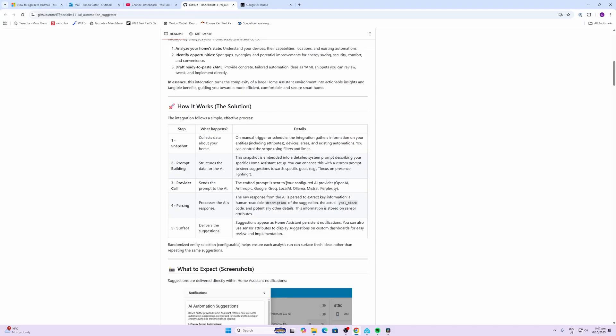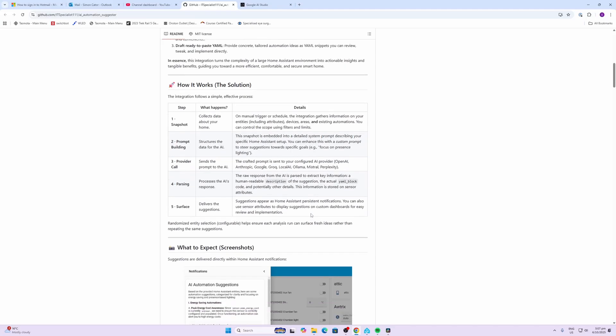Next it will send that information over to your choice of AI agent, and there's a whole lot that you can choose from there. And then it will come back and give you some suggestions, and it will also create an AI-developed YAML code for you that you could actually plug into Home Assistant and create that automation.